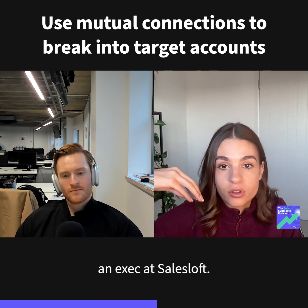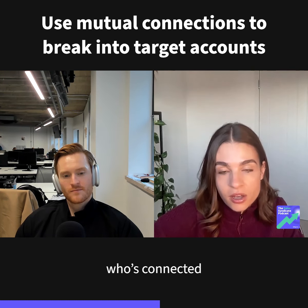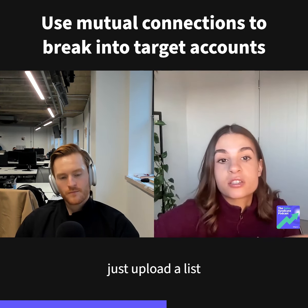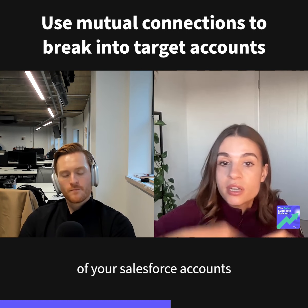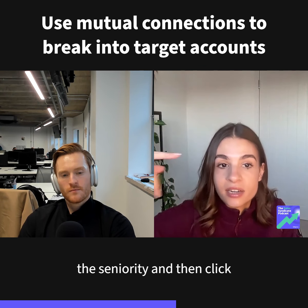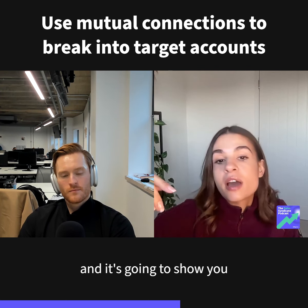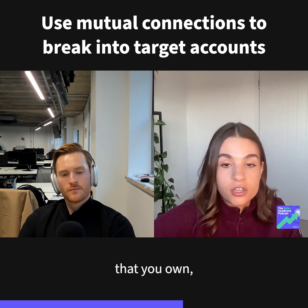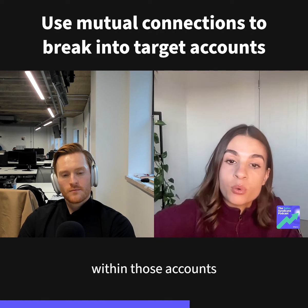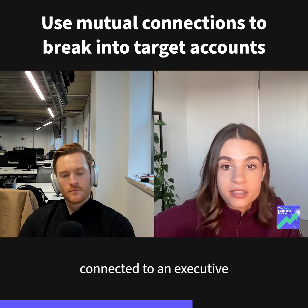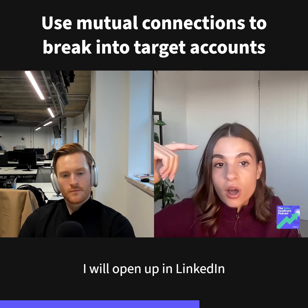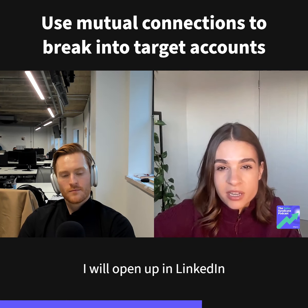It says 'Executive Team Link Intro' — ideally that's the one you want to click, because it shows an exec at SalesLoft who's connected to your prospect. You can upload a list of your Salesforce accounts into Sales Navigator, filter by seniority, then click Exec Team Link Intro, and it will show you all the accounts you own, the correct seniority, and all the people within those accounts who are connected to an exec at SalesLoft.